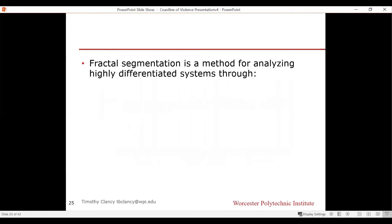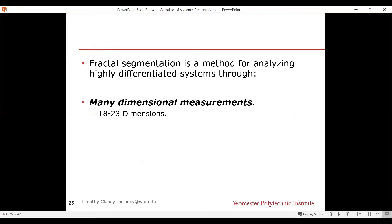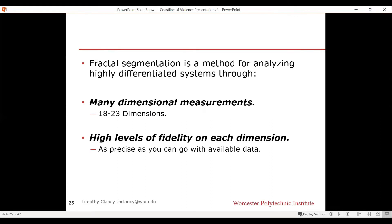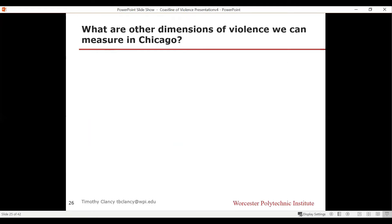Fractal segmentation is a method of analyzing highly differentiated systems through many-dimensional measurements. We've done one dimension so far. The use of fractal segmentation is not to take one dimension to high fidelity — it's to take 18 to 23 different dimensions and get them all to a very high level of fidelity, as precise as you can go with the available data. Everything up to this point has been one dimension — geography — up to level-seven fidelity.